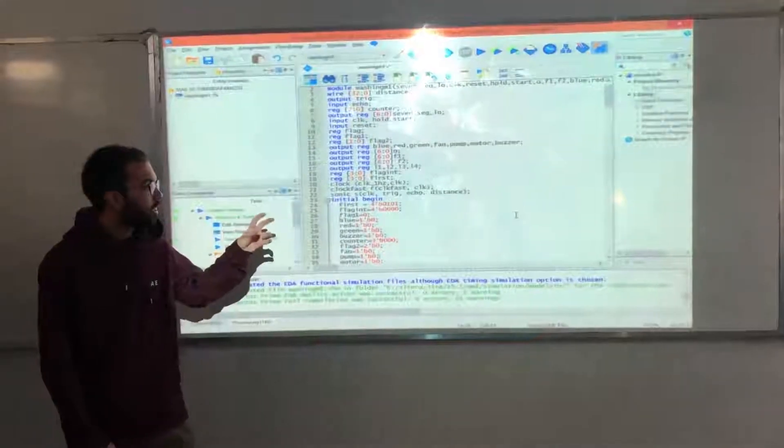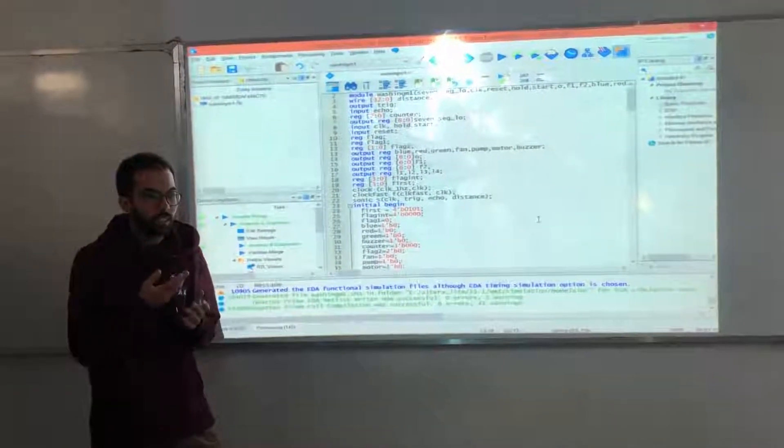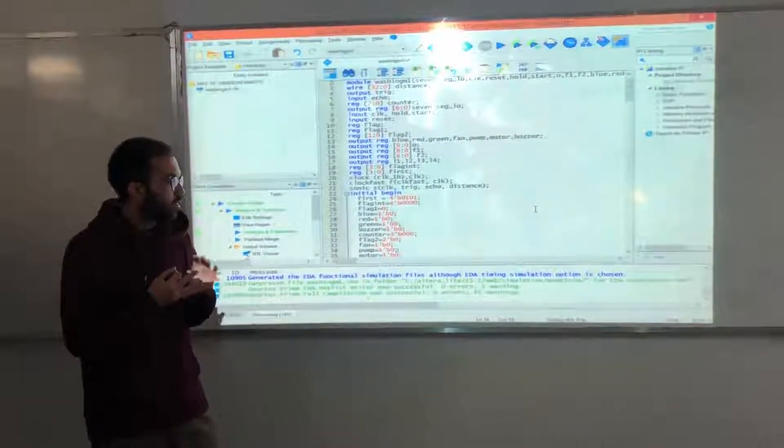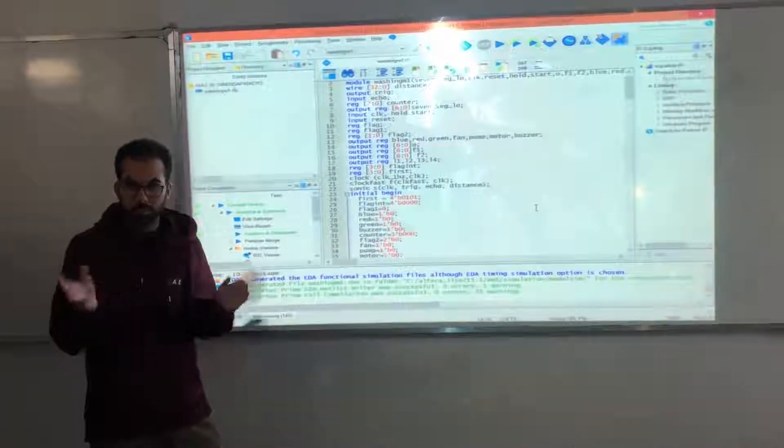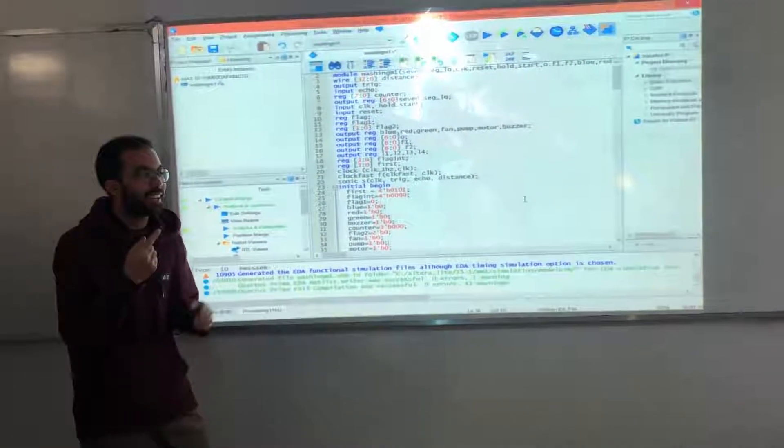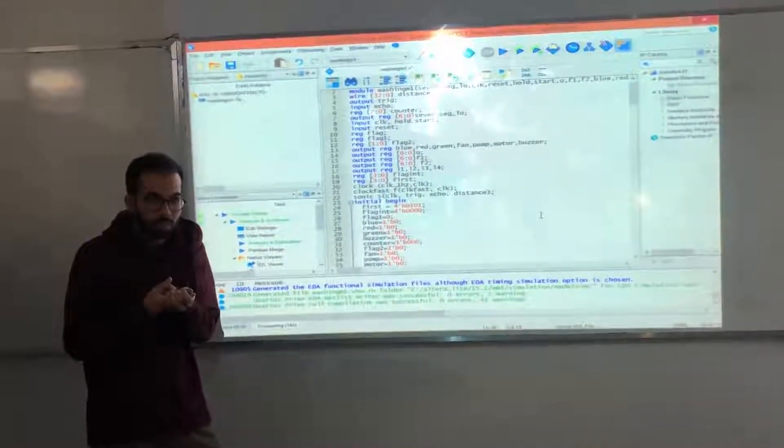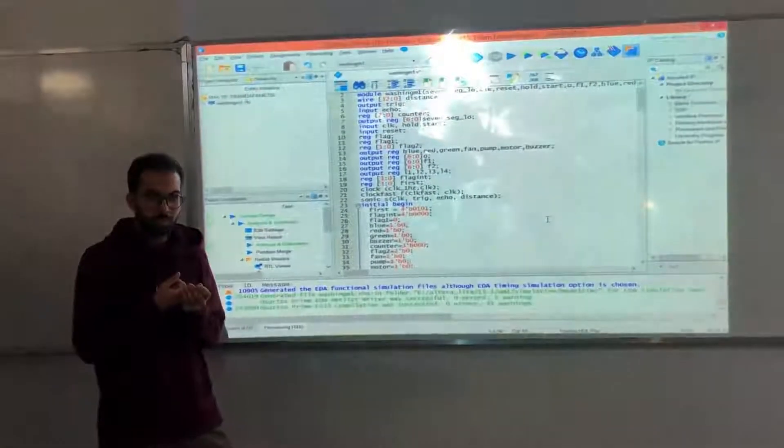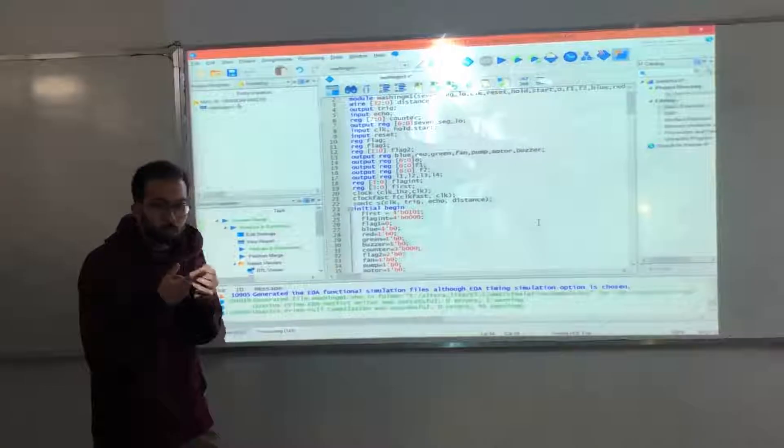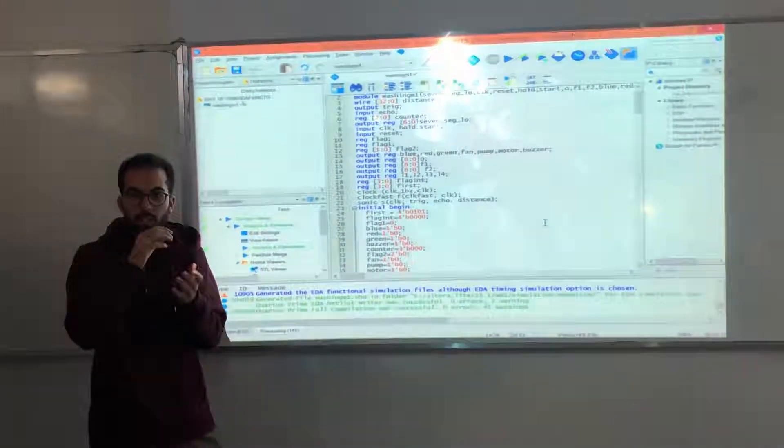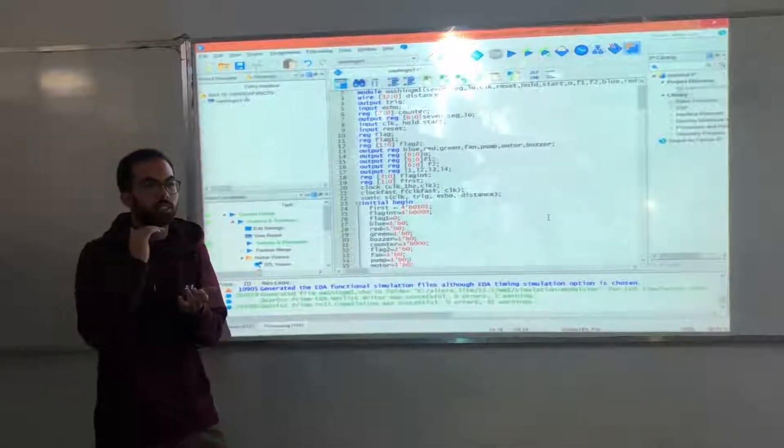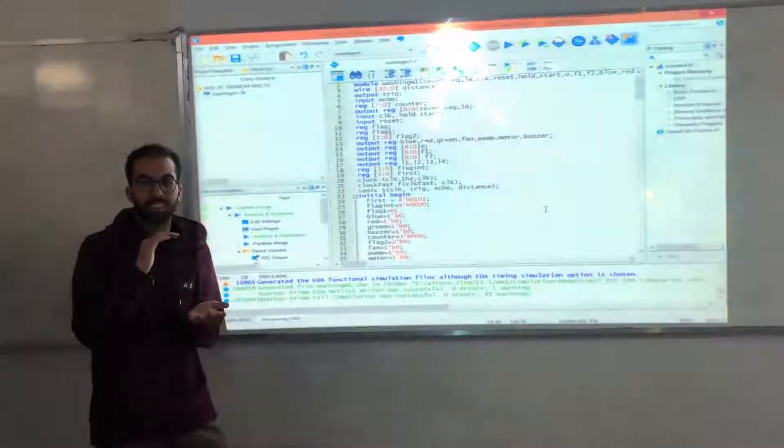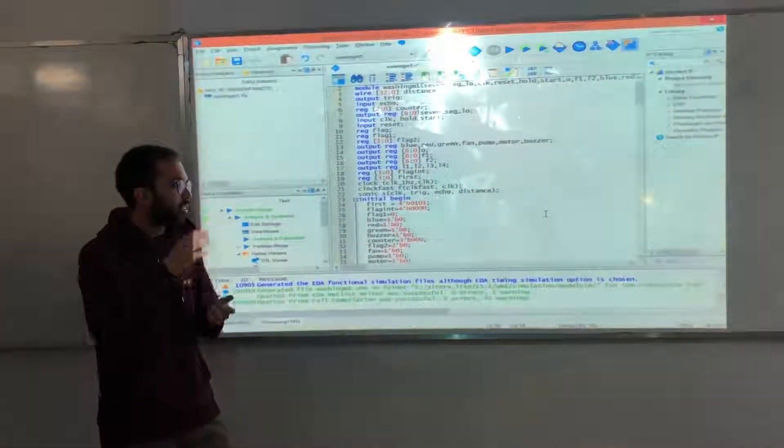For the third part, we initialized three variables. We initialized a variable code first, which is 5, and a flag int, which is 0. 5 is the counter of the first stage in our washing machine.